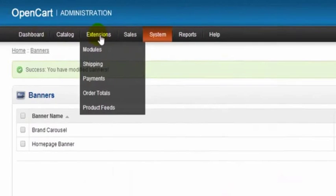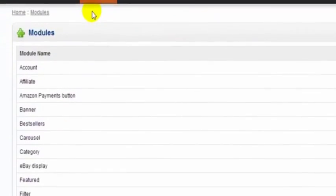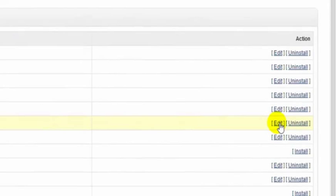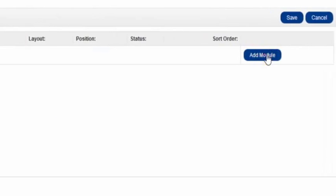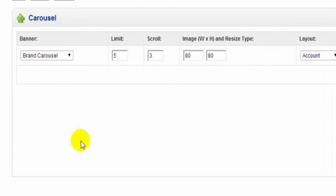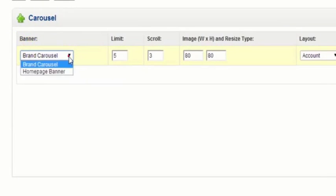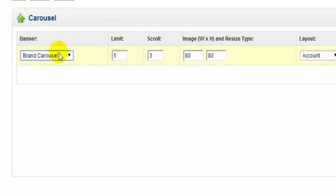Now we go to extensions modules and carousel. And we click Edit. Then we have to click add module. Now as you can see we have a drop down here and brand carousel is the one we're choosing.